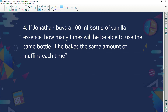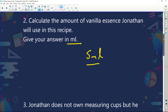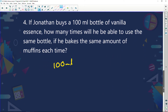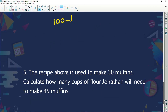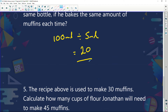Next question: if Jonathan buys a 100 ml bottle of vanilla essence, how many times will he be able to use the same bottle if he bakes the same amount of muffins each time? He needs 5 ml per batch. So: 100 ml divided by 5 ml gives 20. He can make 20 batches of chocolate muffins from one bottle of vanilla essence.